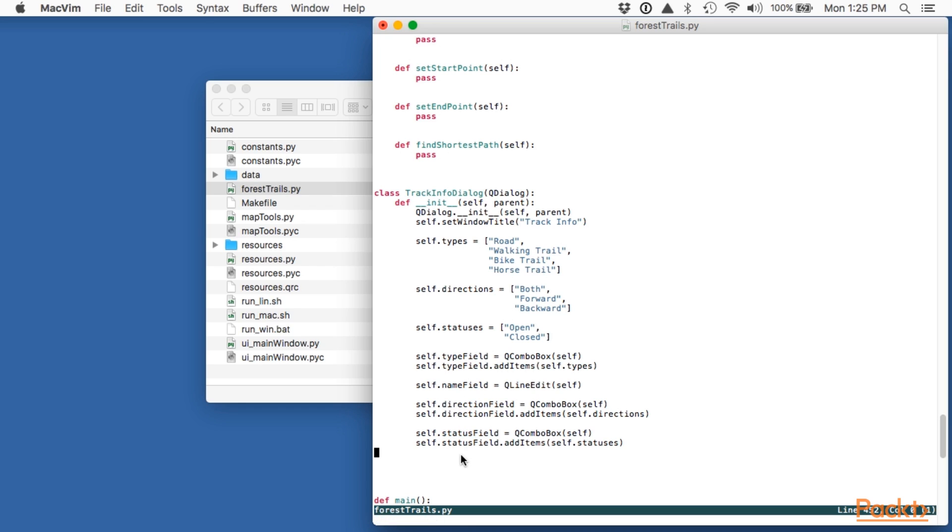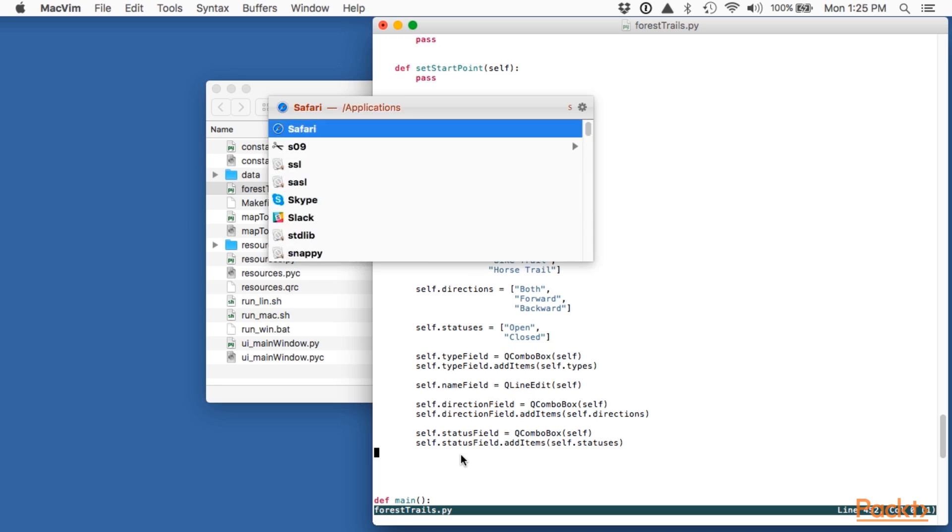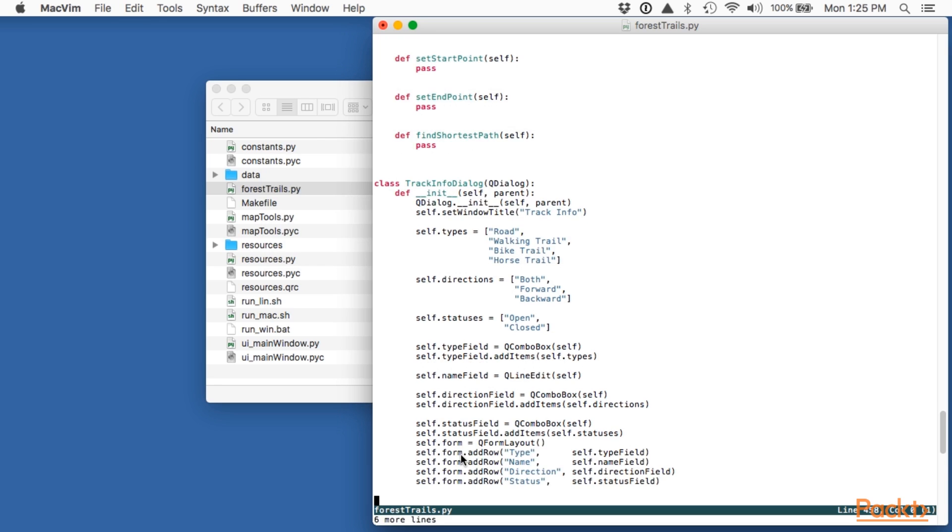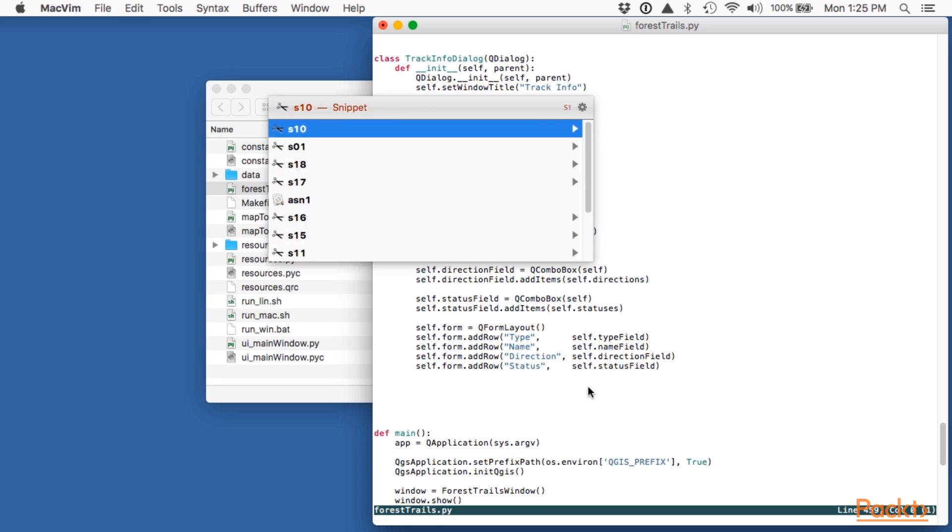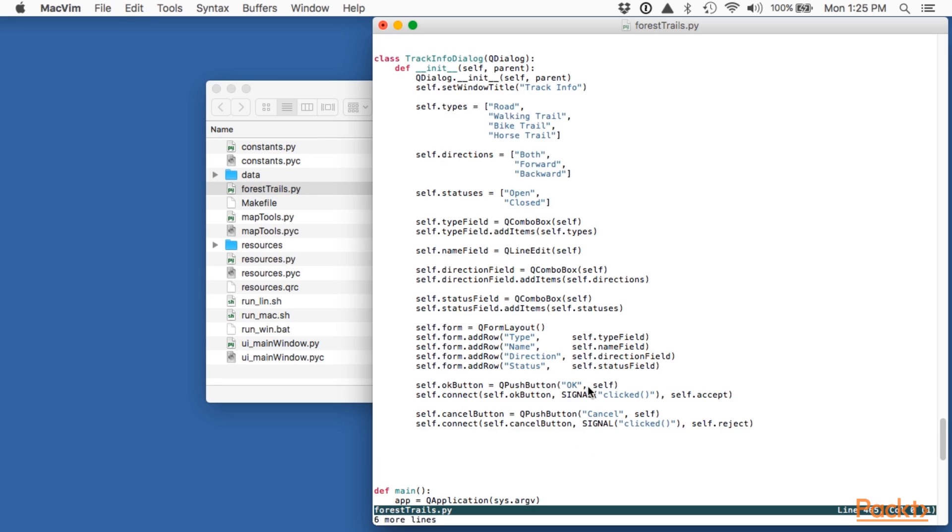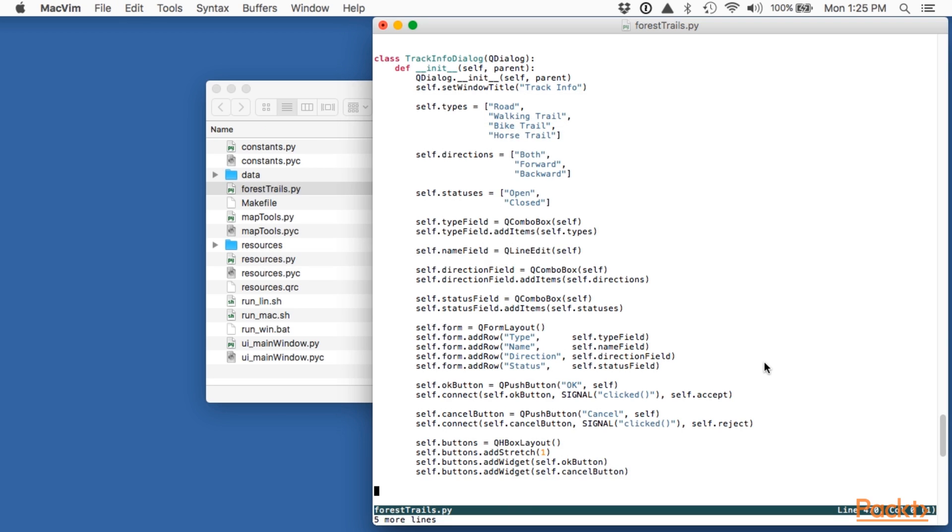As you can see we're using the lists we just defined to populate the type state and direction fields. We now need to set up a form layout object. This lays out the various widgets and their associated labels side-by-side. We're now going to need to add an OK button and a cancel button to our window. We'll finish our init method by laying out our buttons side-by-side and then we'll define the overall layout for our window.